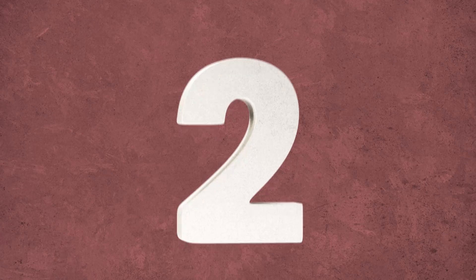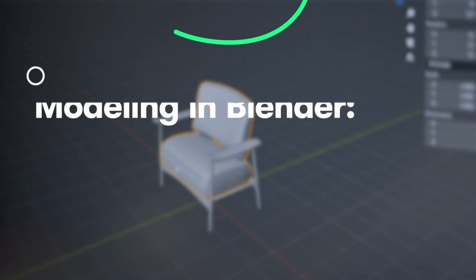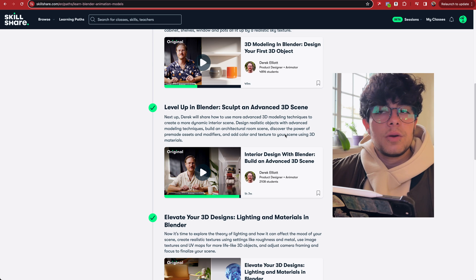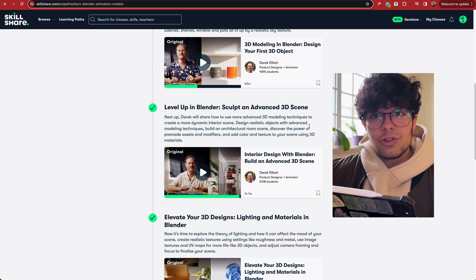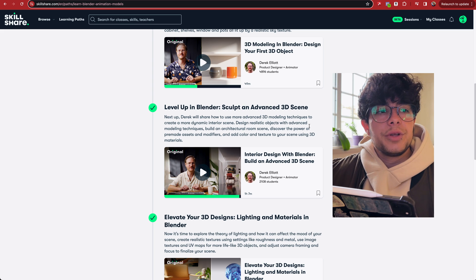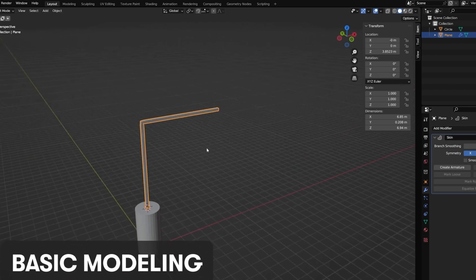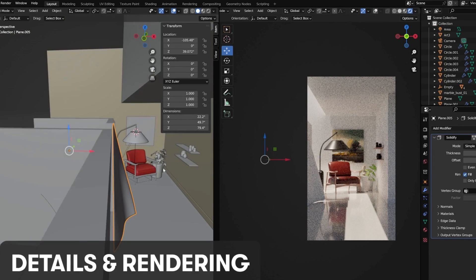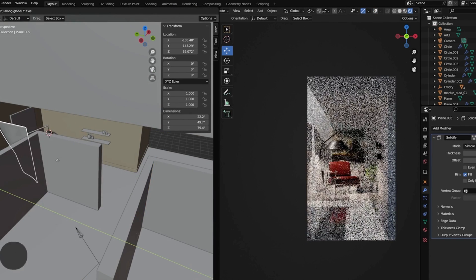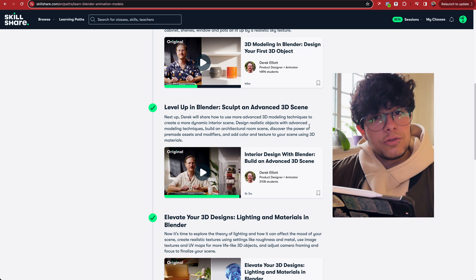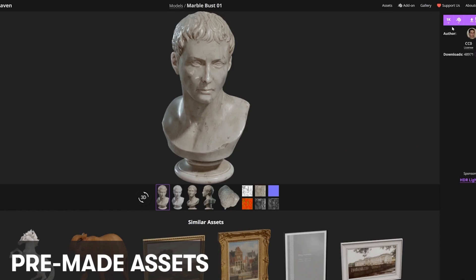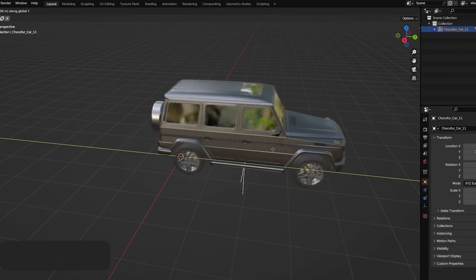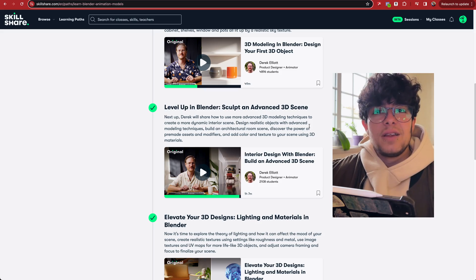The second one, if you already know Blender a bit, I highly suggest you start from this one, from the second one, because in here Derek actually teaches you how to build a whole room, and you're going to learn a lot of modeling techniques. You even are going to learn about cloth simulation, and we are going to light and give some materials to all of the objects, and also it teaches you how you can add objects and assets from the internet that you haven't modeled yourself, which is completely valid, and he talks about that as well.